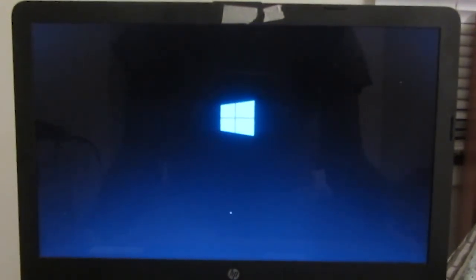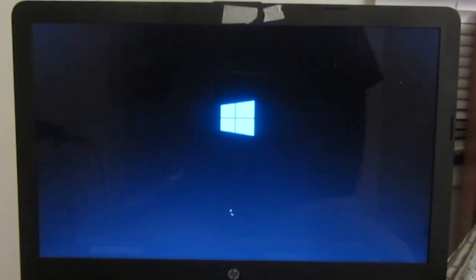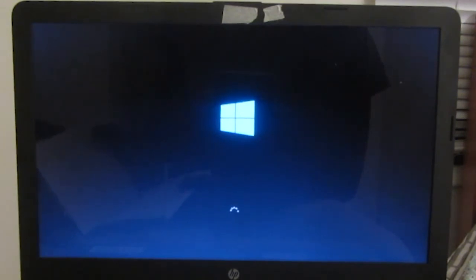Yeah, and there it is. No bootable device found fix on HP laptop. This is the same as the 3FO error. Alright.